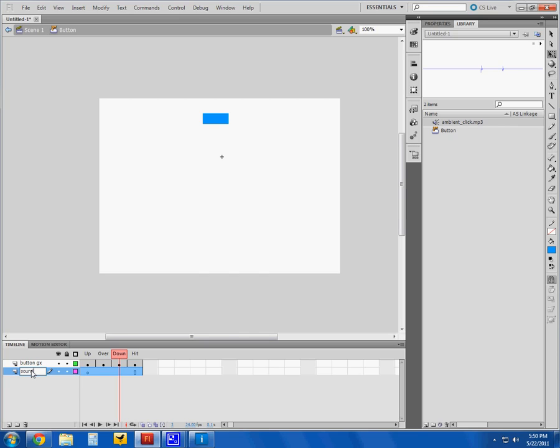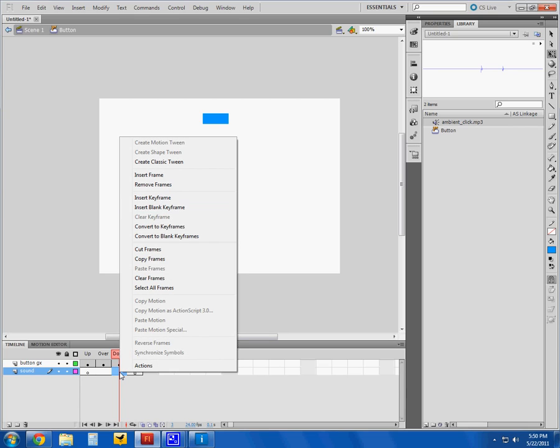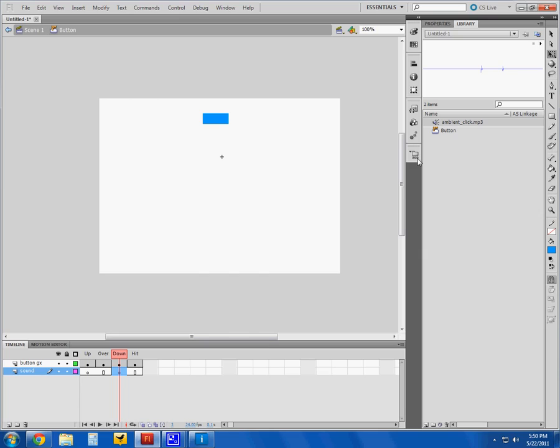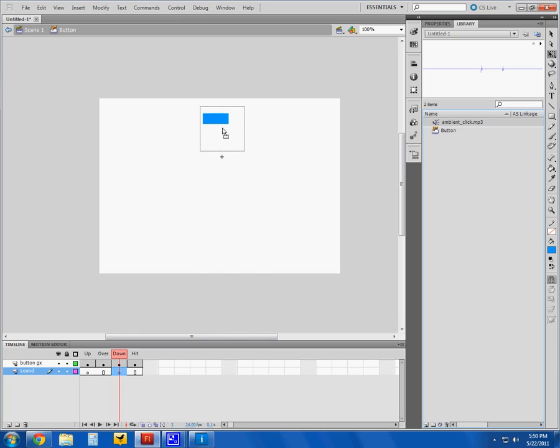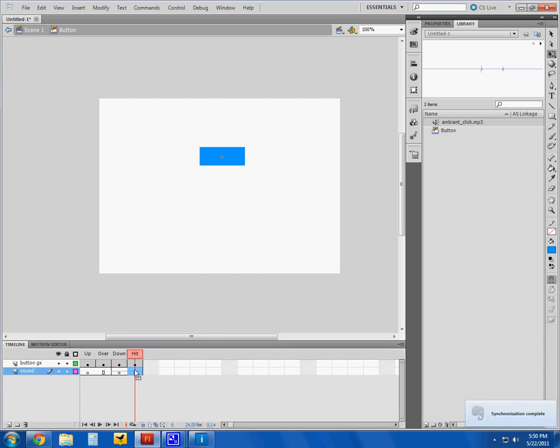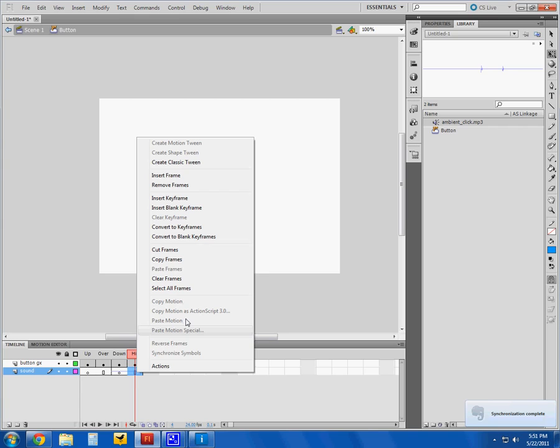a keyframe there. I'll go ahead and click Ambient Click. Notice I cannot drag it onto my timeline, but sound must be dragged onto your stage. So I'll just drag it onto my stage, it fits itself on the timeline. I don't need this extra keyframe, so I'll remove that from my hit state. Now I see it's on my timeline, so I'm good to go.